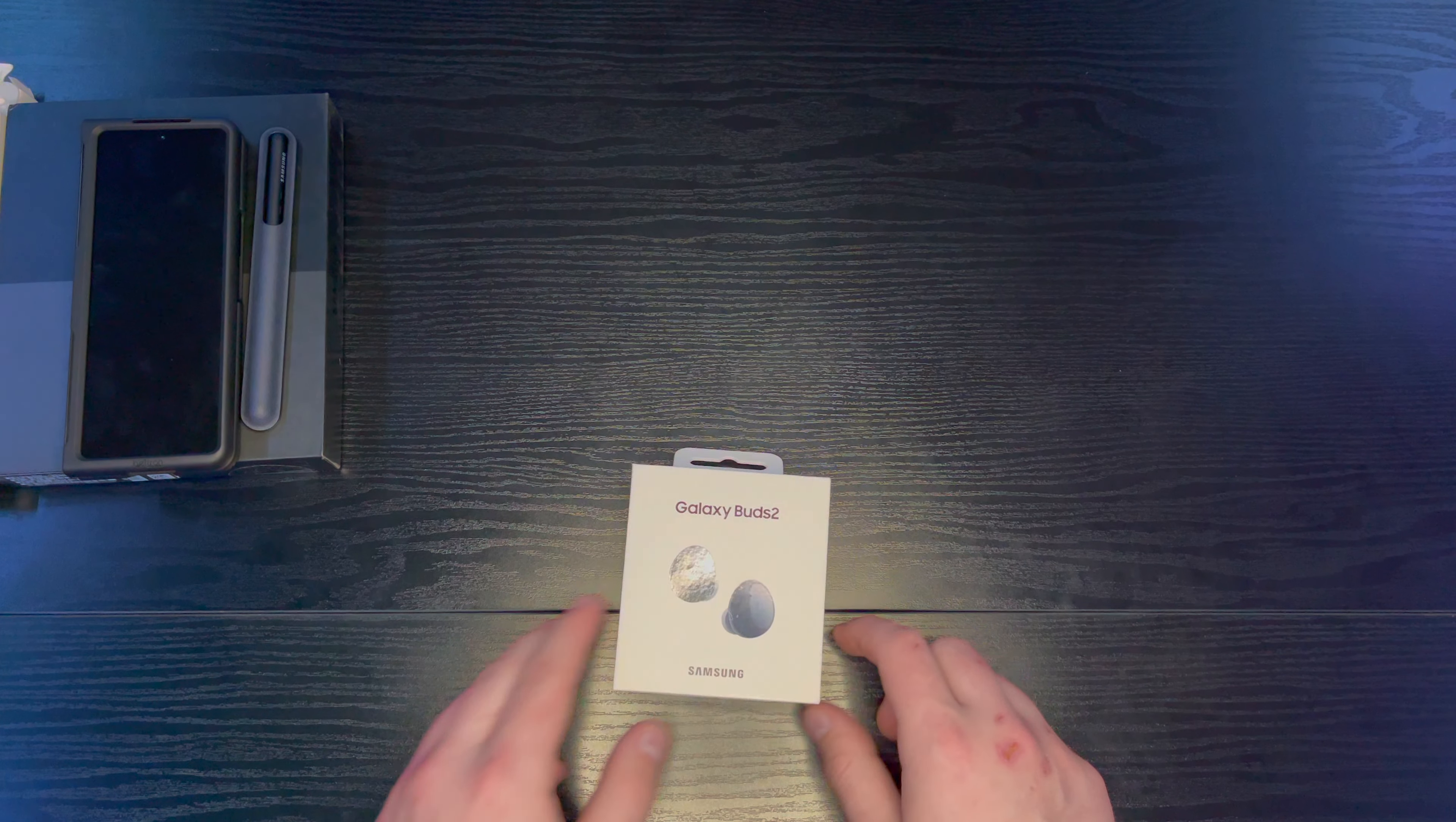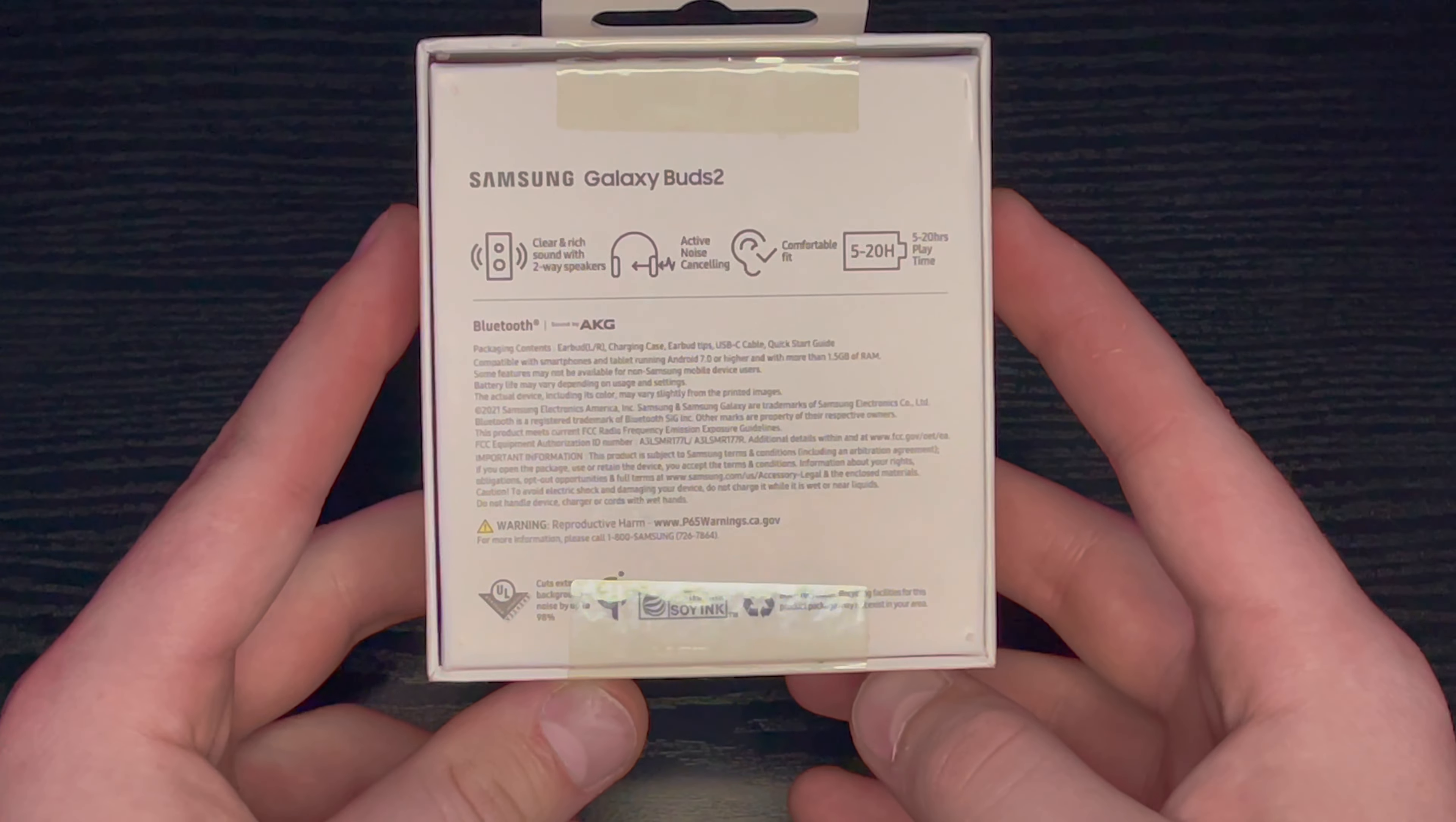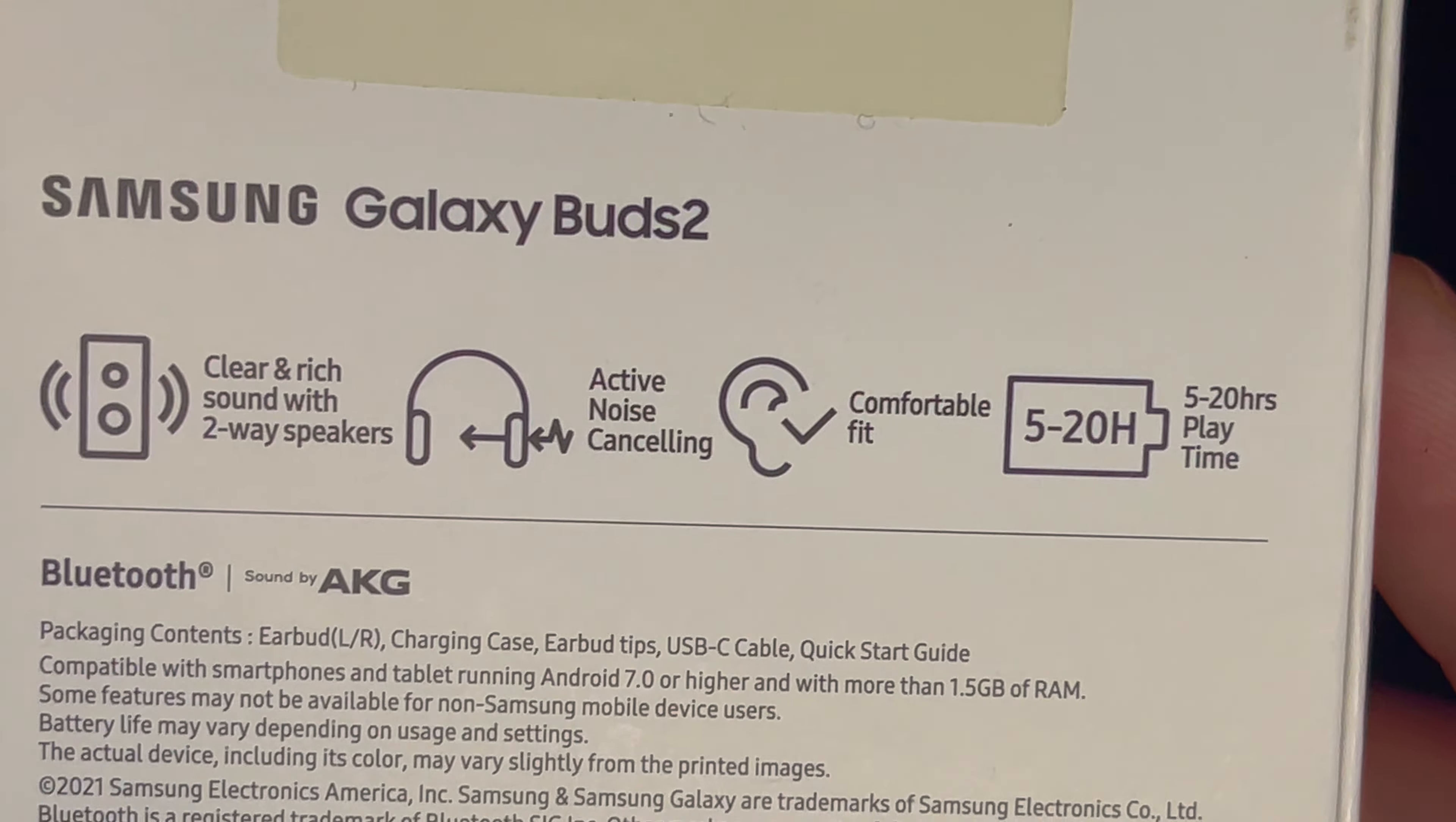We got the Galaxy Buds. Let's go ahead and check these out. So here are the buds. Pretty simple box. There you go. Let's see. Clear rich sound, two-way speaker, active noise canceling, comfort fit, five to twenty hours play time.